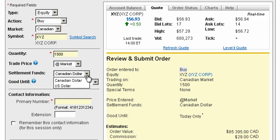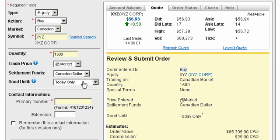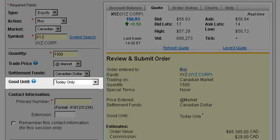Afterwards, you'll select how you want to settle your trade. In simple terms, this means choosing the currency you want to purchase the equity in — Canadian or US dollars. For this example, we'll choose Canadian. Good Until will default to today only for market orders.